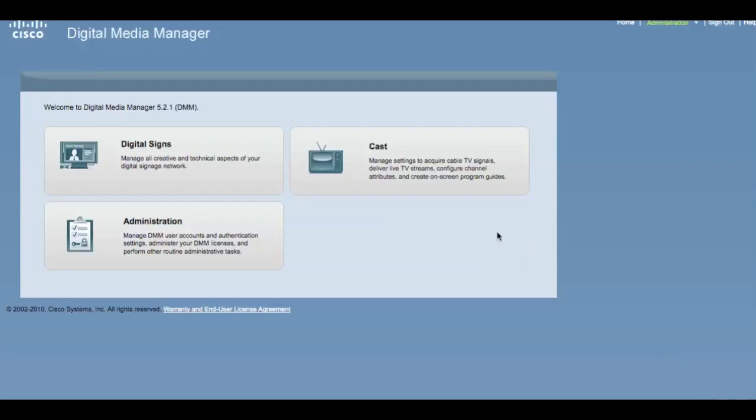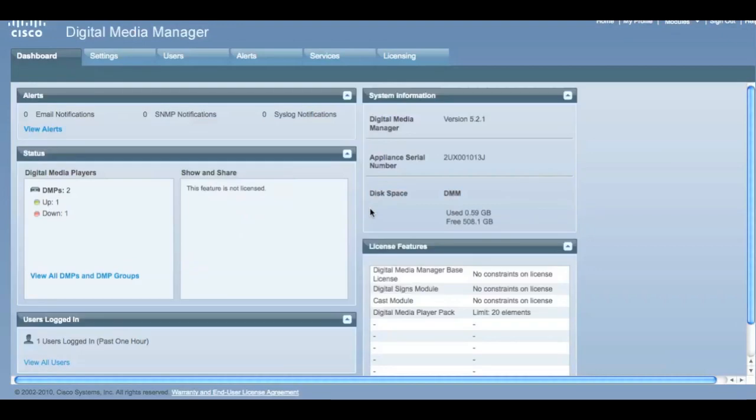Once logged in, you'll be presented with a selection screen. Select Administration. From here, the Administration Dashboard should come up.